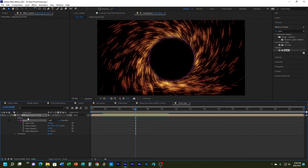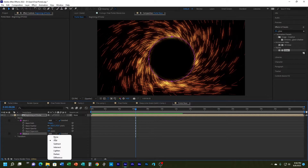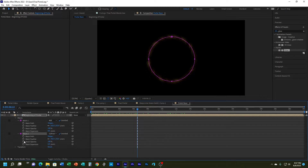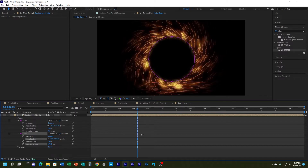I select that mask and do Ctrl+D (Command+D on Mac) to duplicate it. This new mask is set to Add, but I'm going to take it and choose Subtract. I need to make some changes to expand mask 2, so I'll open Mask Expansion and drag that to about the size I want. It still looks a little too rigid, so I'm going to increase the feather on the second mask even more.